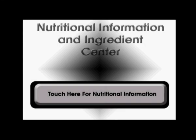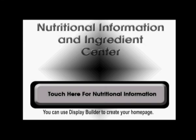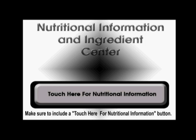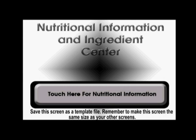One thing that we did not yet cover is creating the home page. You can create this in Display Builder. You can use this screen to display a company logo or just text. On this screen, make sure you include a button that says Touch Here for Nutritional Information. Save this screen as a template file. Remember to make this screen the same size as the other screens.